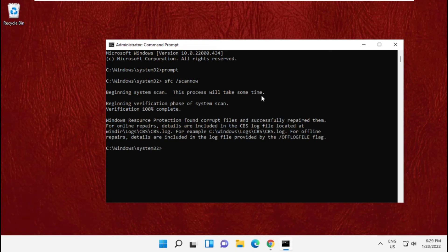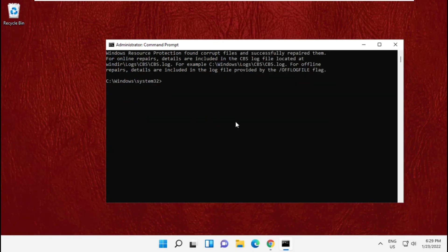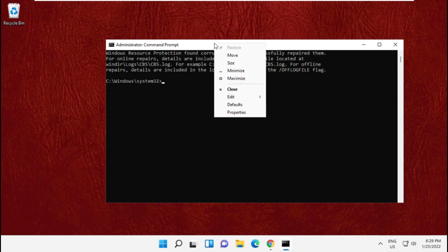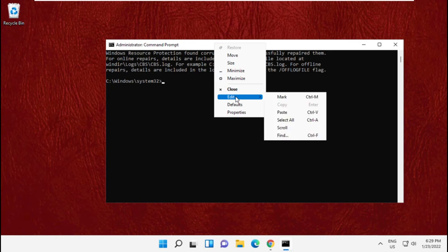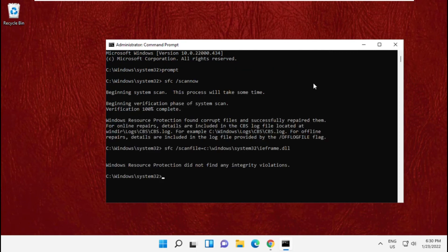Now copy third command and paste it here. Then click enter. Ok now hit enter.